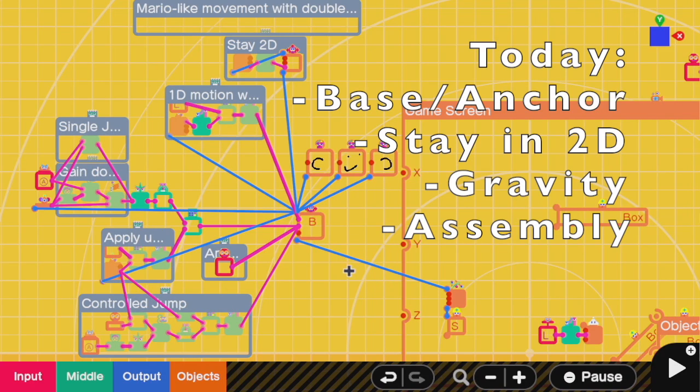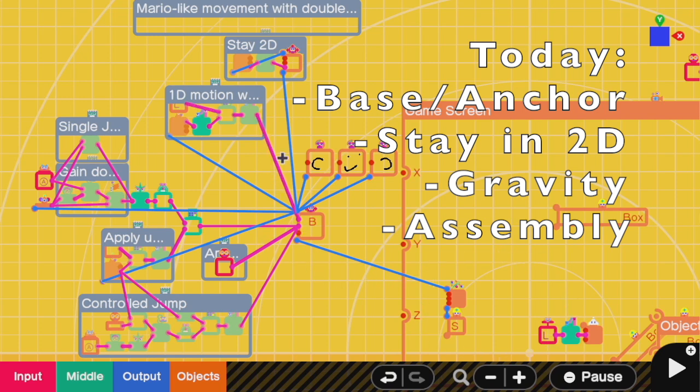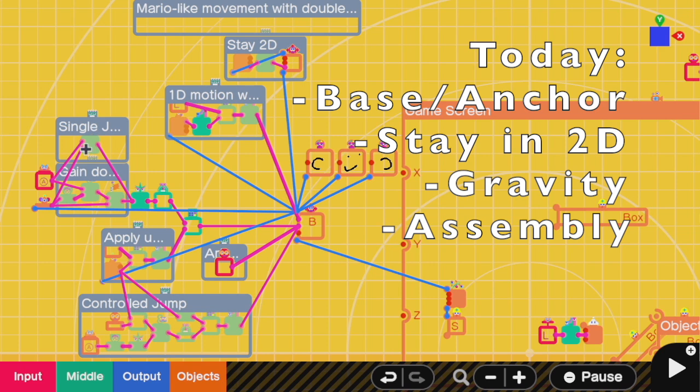In order, I'll be discussing how we select the right anchor point system to assemble our custom character, how to stay in two dimensions if you want a 2D level, how to use artificial gravity, and how you can assemble everything together to make it all work.